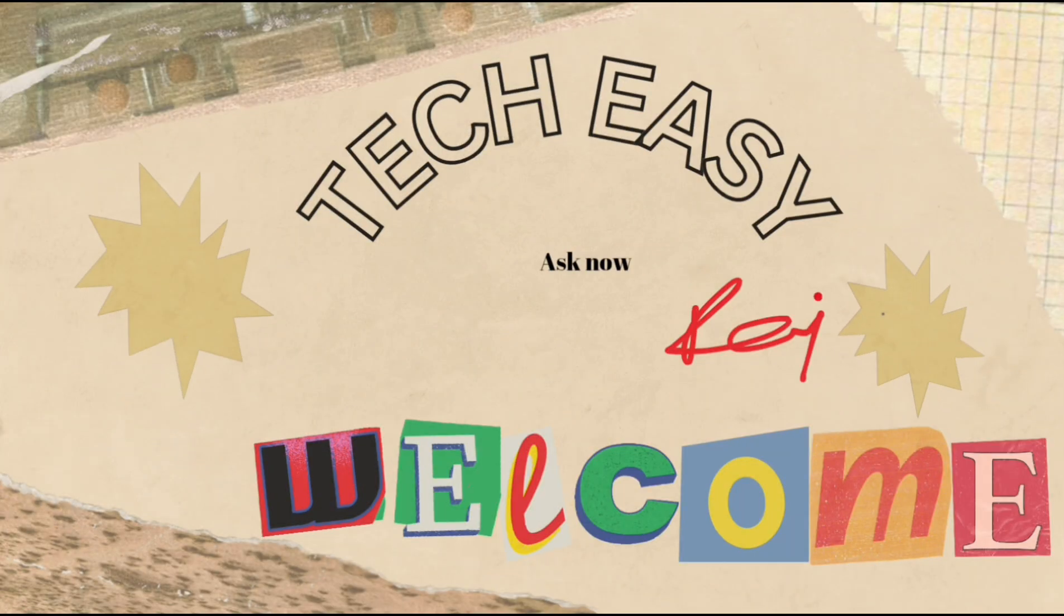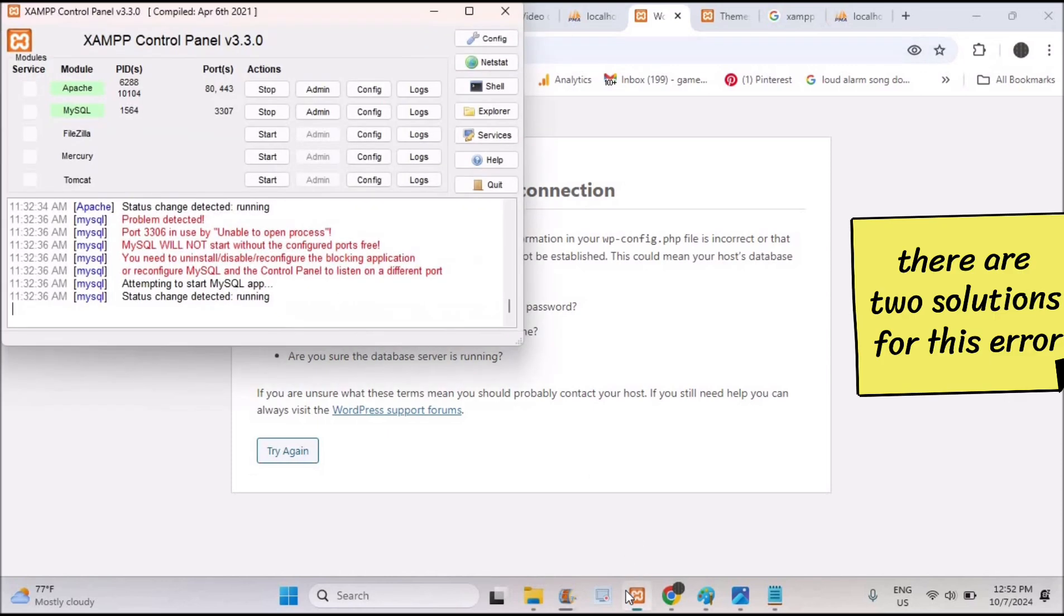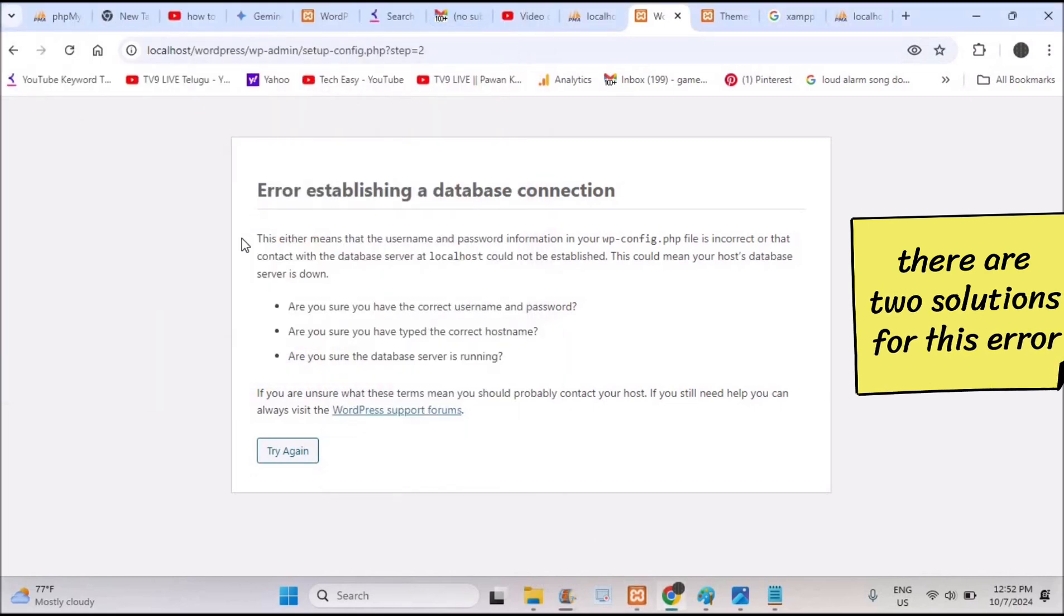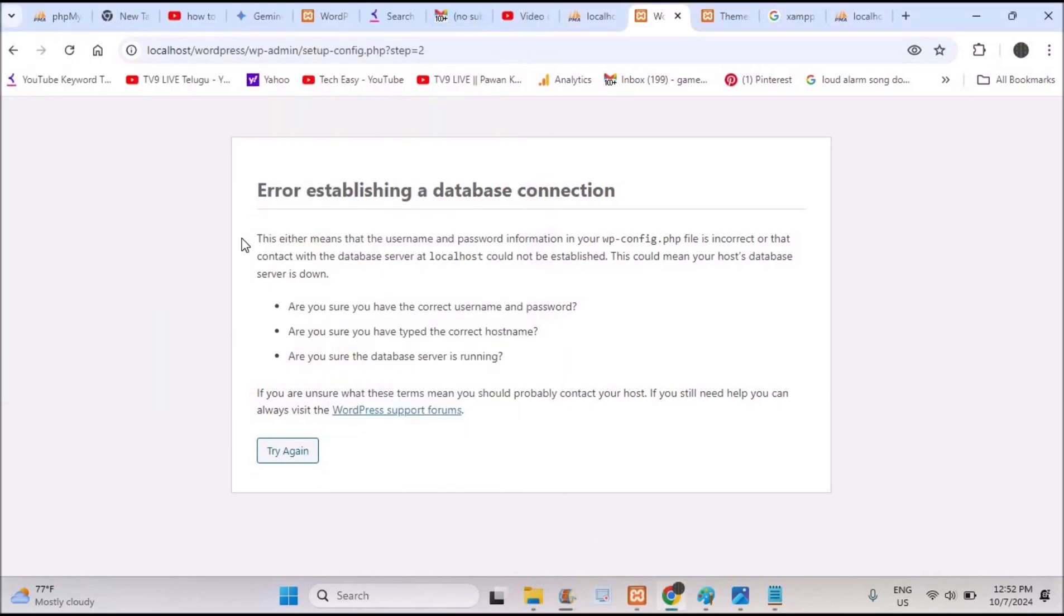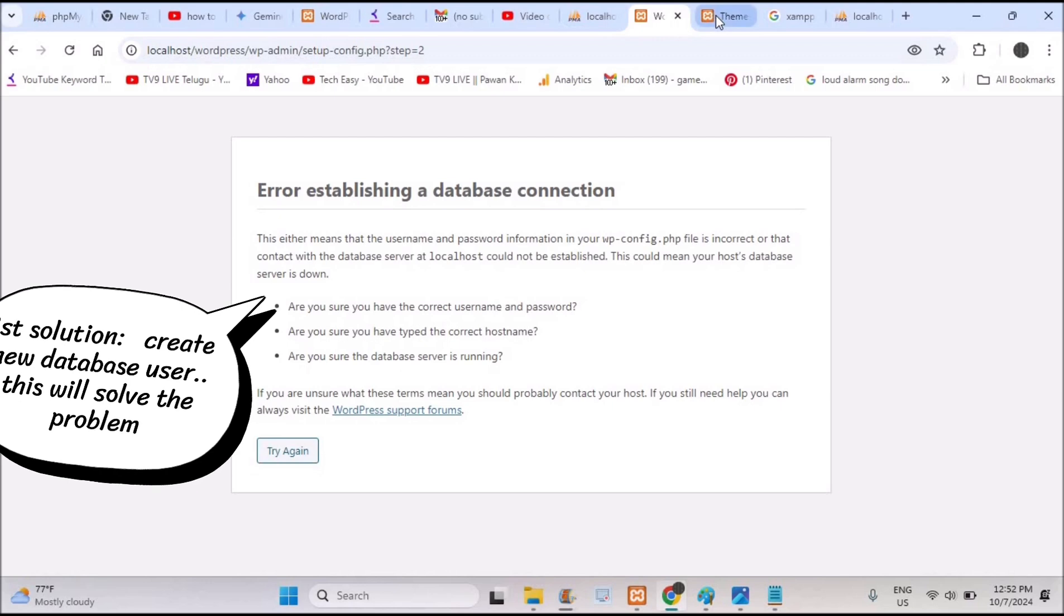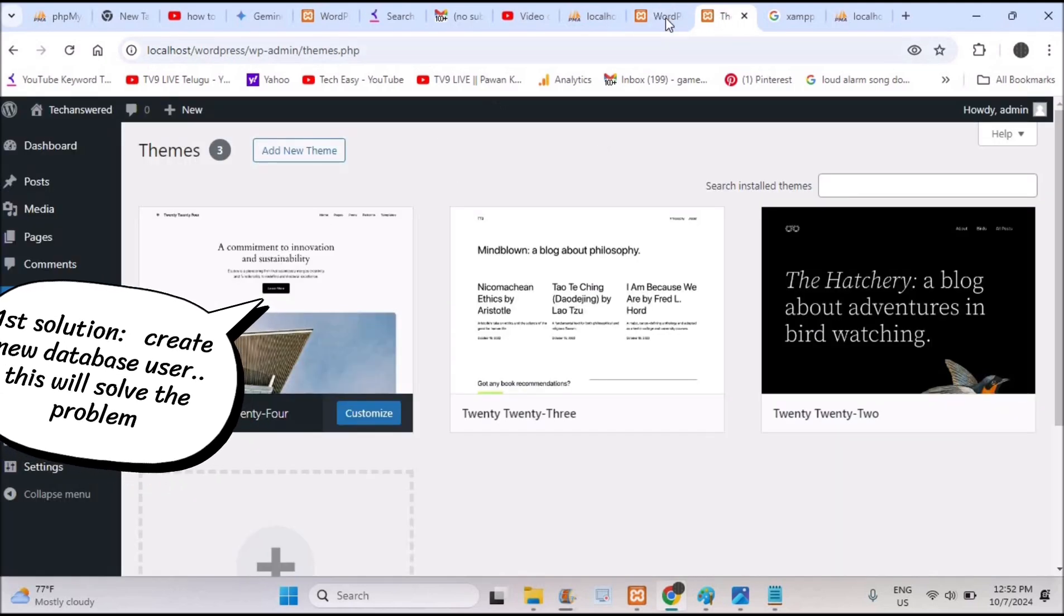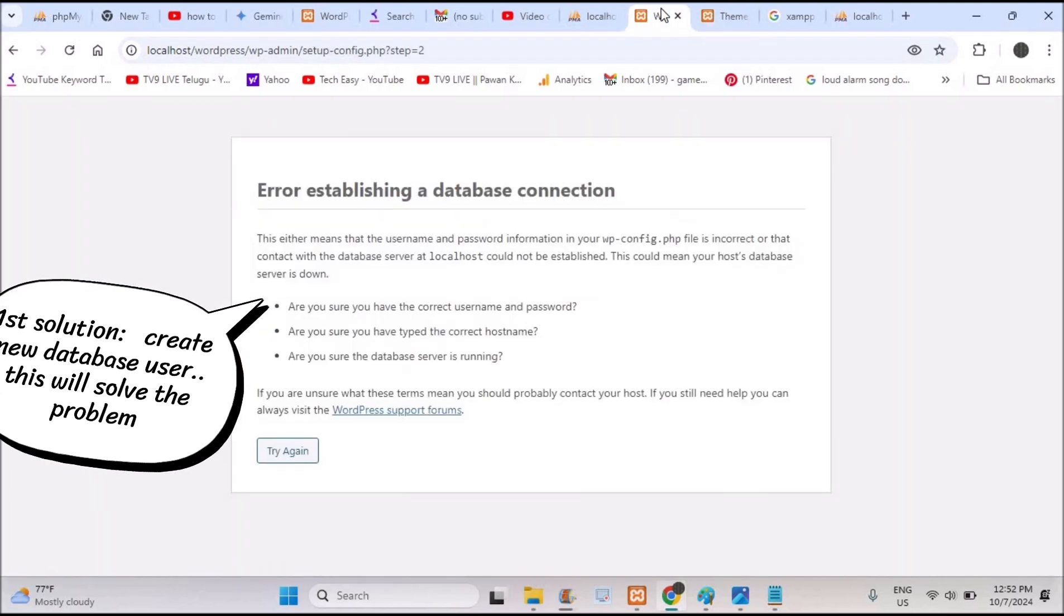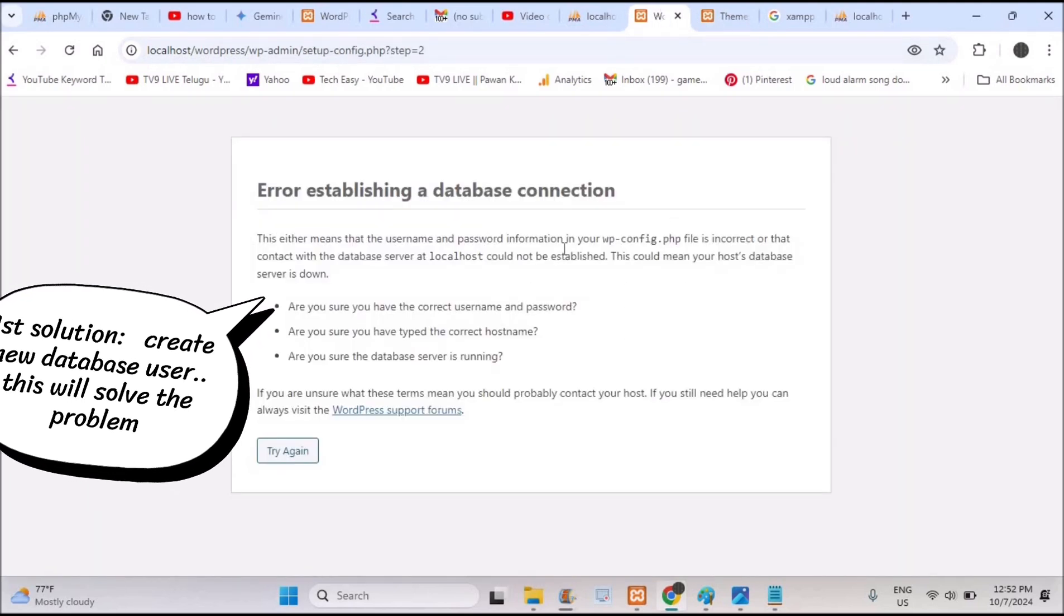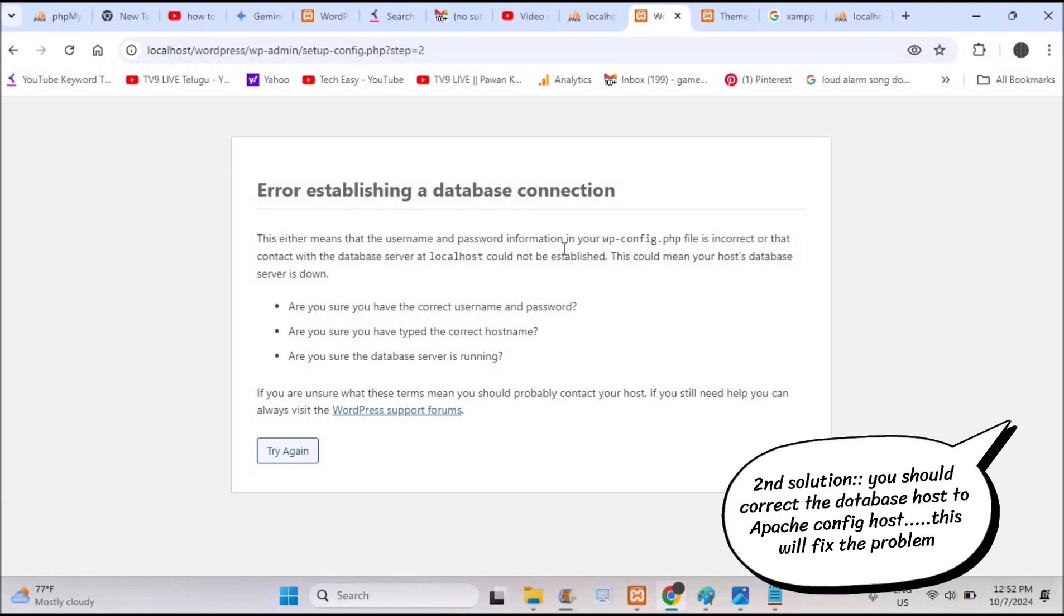Hello all, welcome to Tech Easy. Good afternoon guys. If you are facing this error while installing WordPress on your localhost using XAMPP server, you can fix it easily. I just encountered this error and later resolved it and my WordPress is successful now.